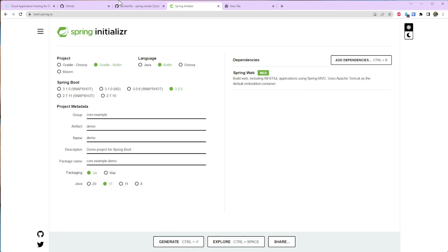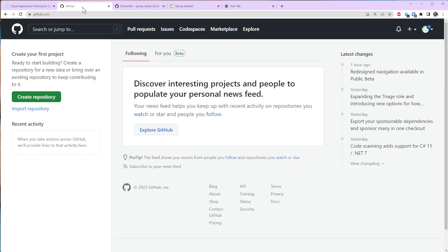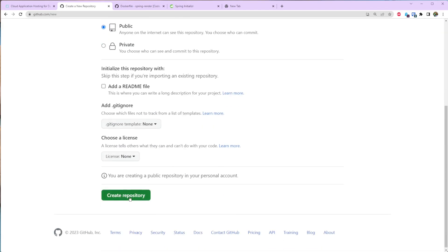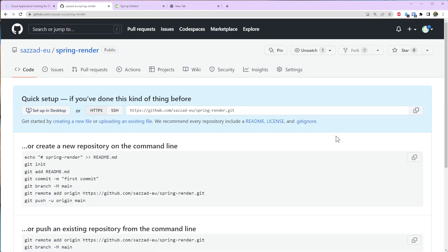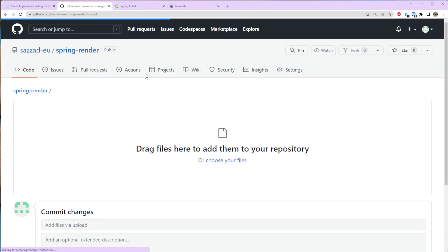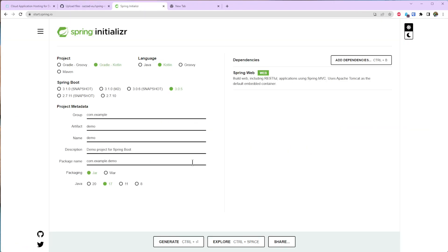Generate the project and then I'm going to go to GitHub and create a new repository. Let's name it spring-render and create the repository and upload the file that is generated from here.